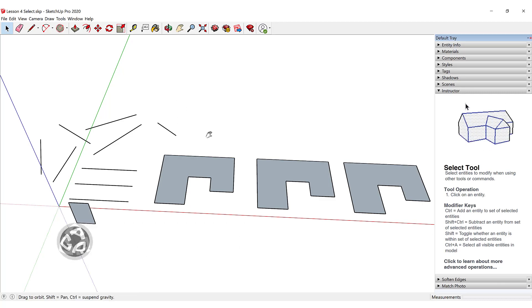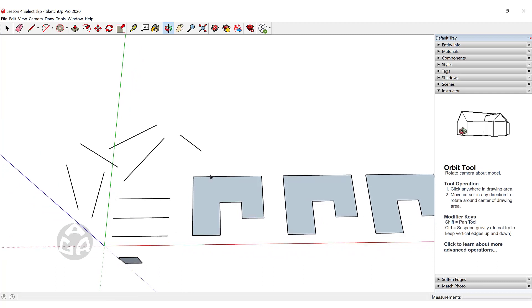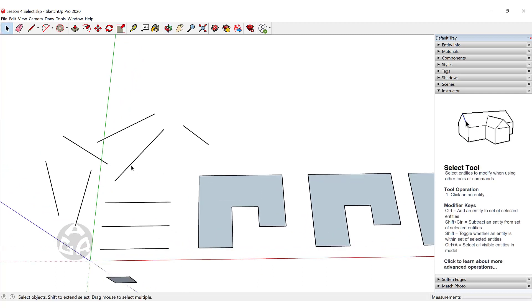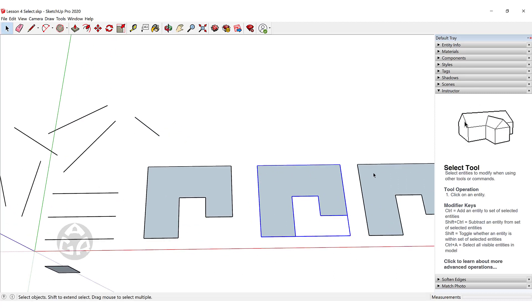In order to select anything inside of SketchUp, you just need to left-click on that object. We could click on a Face, Group, Component, or Edge.